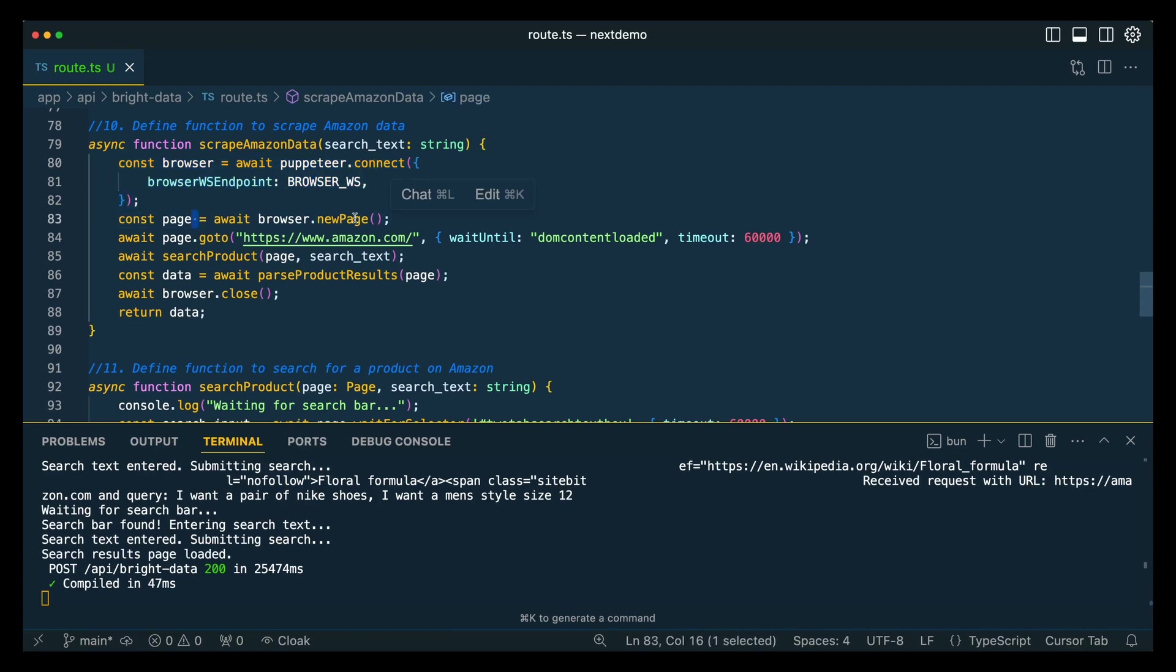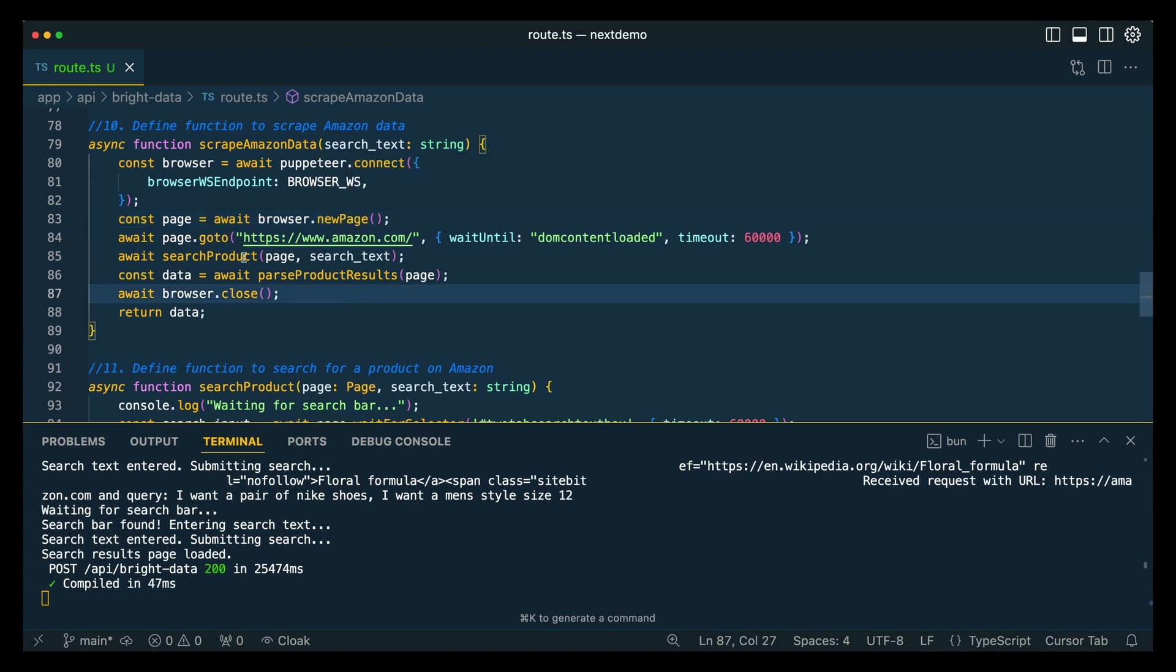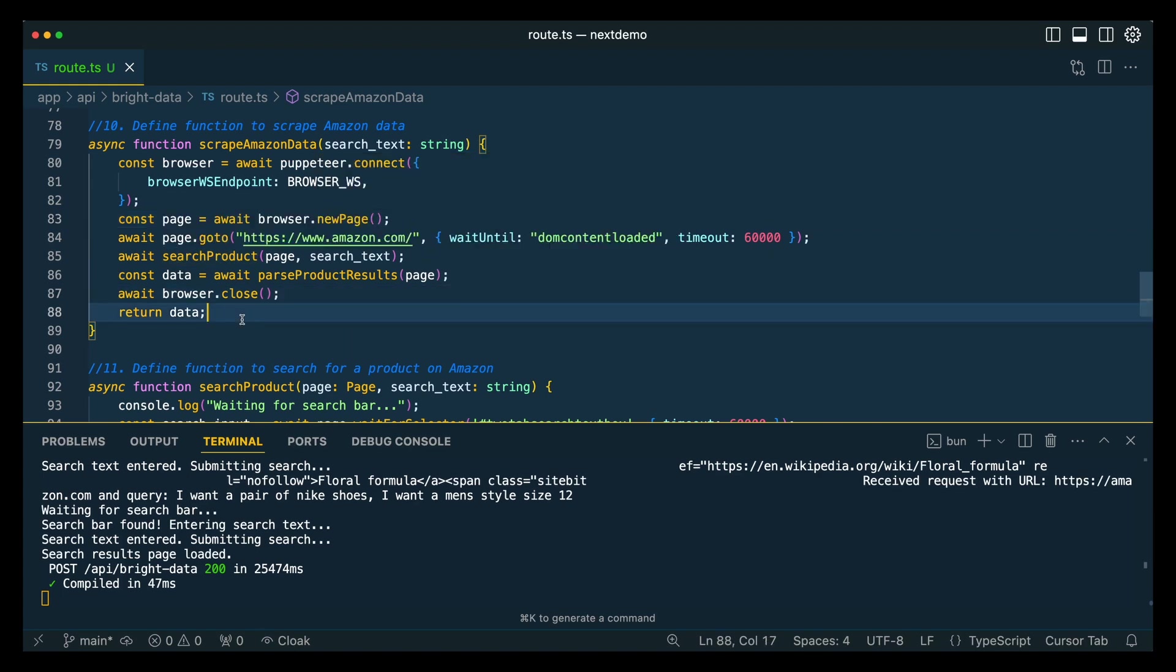You can reuse this. The new page, you can think of this as if you're opening up a new Chrome browser on your computer. And then it's very intuitive to use. You can also leverage a lot of these AI tools, whether it's ChatGPT, Claude, or Cursor, to help you generate some of these scripts for Puppeteer.